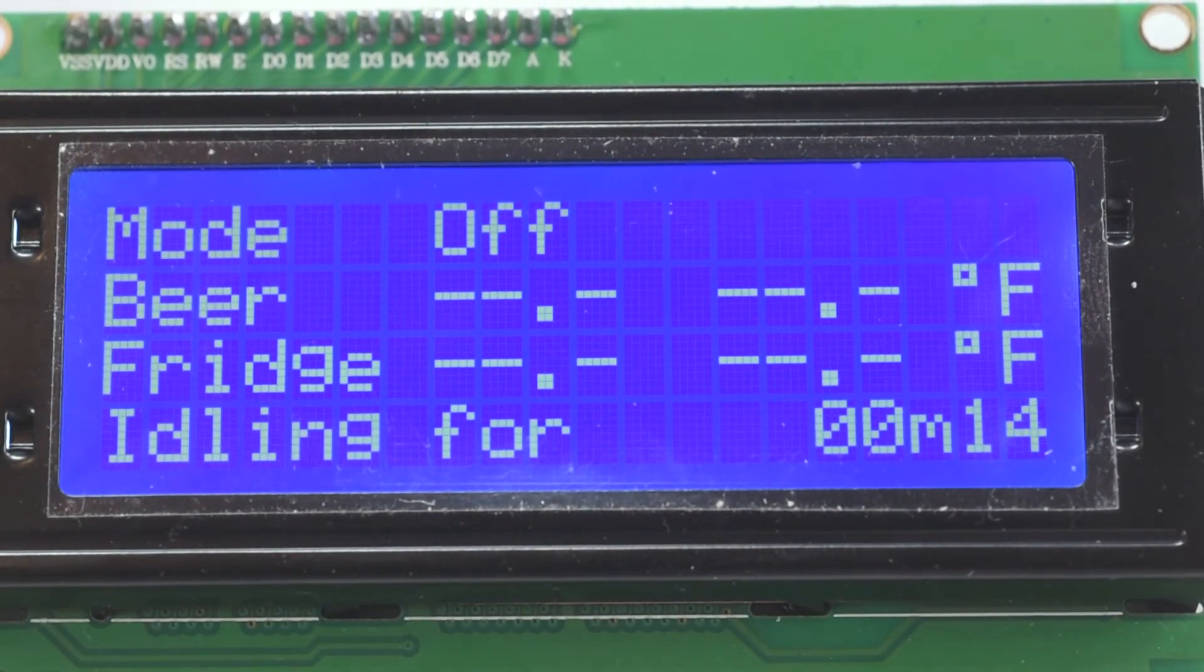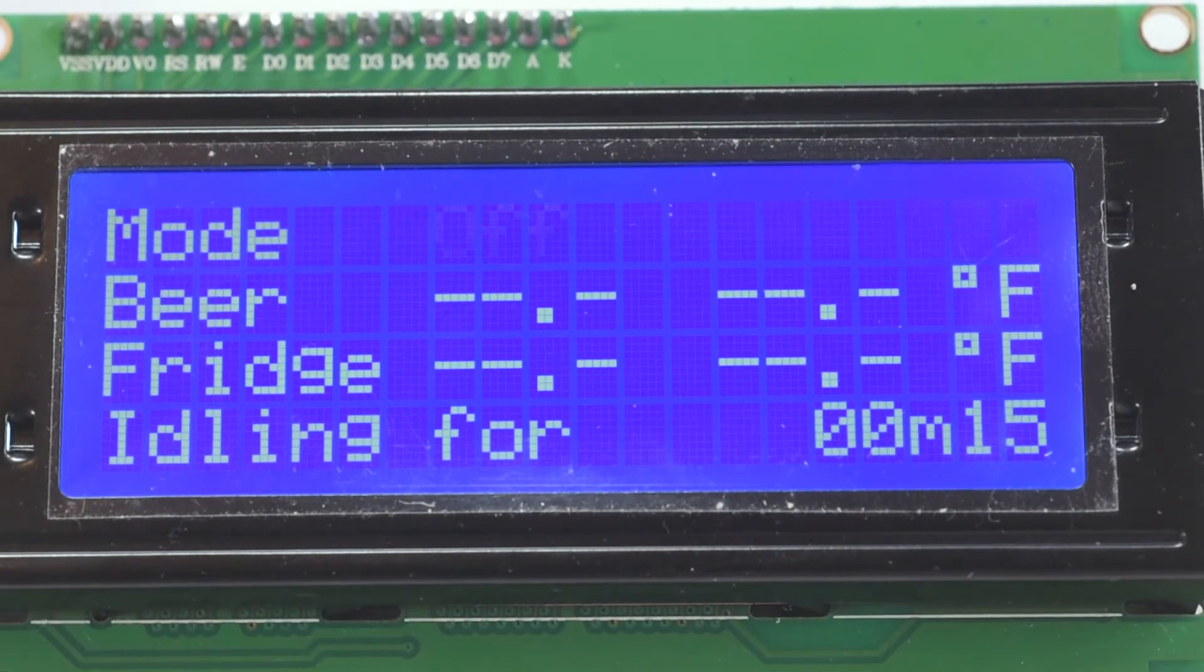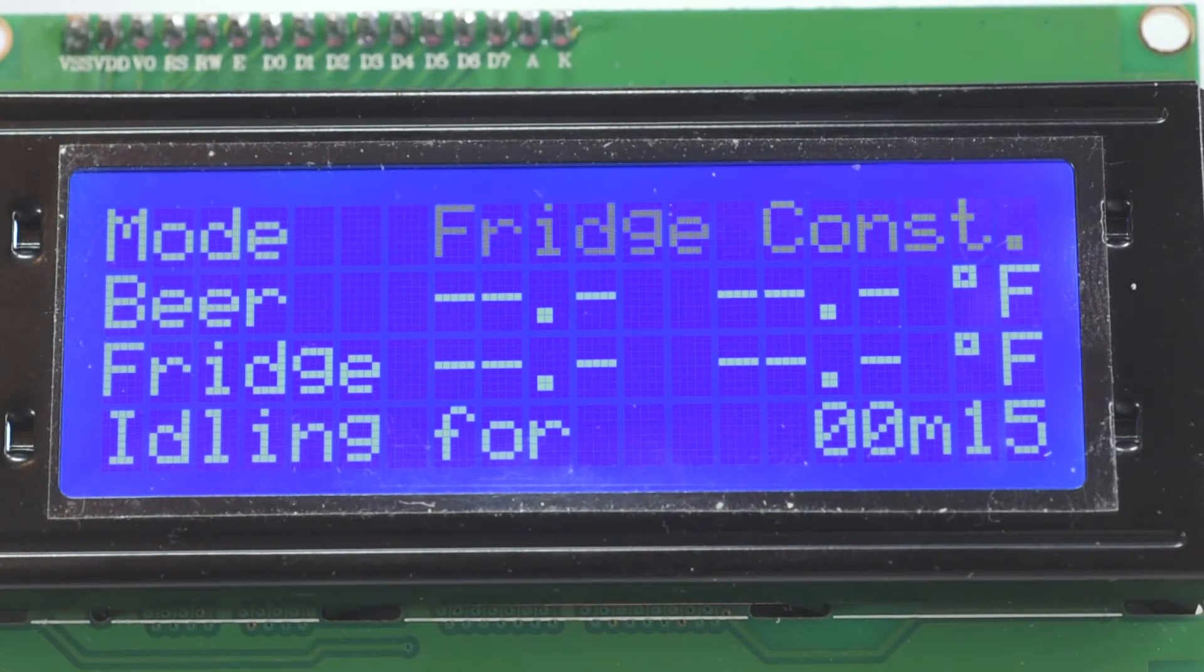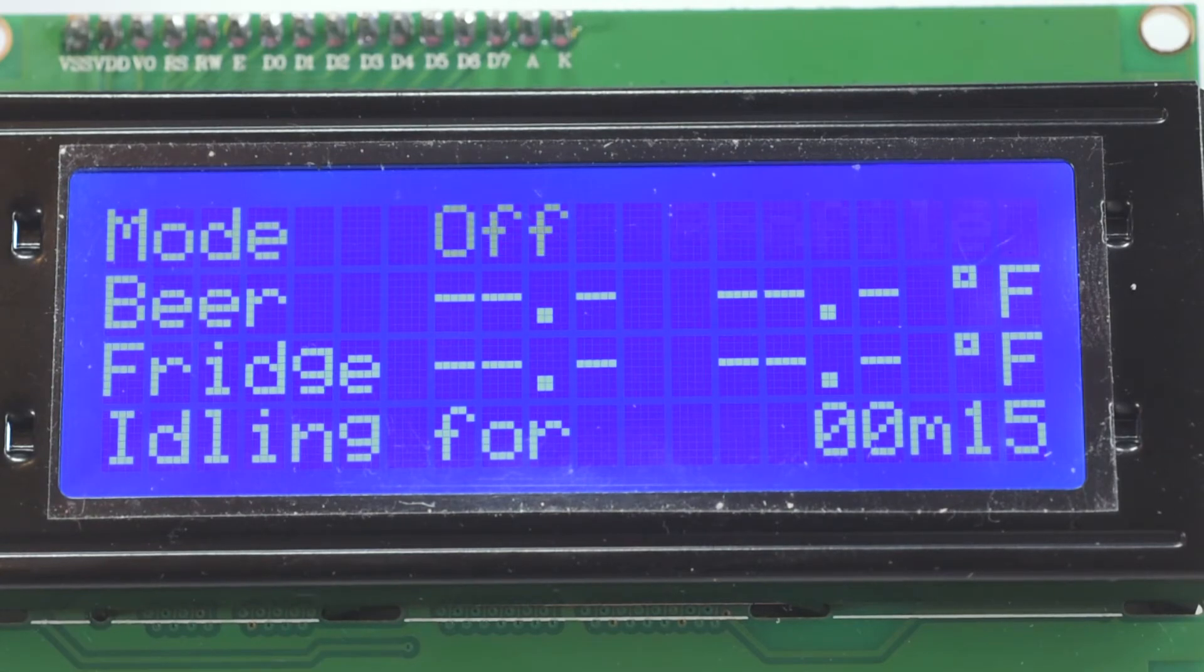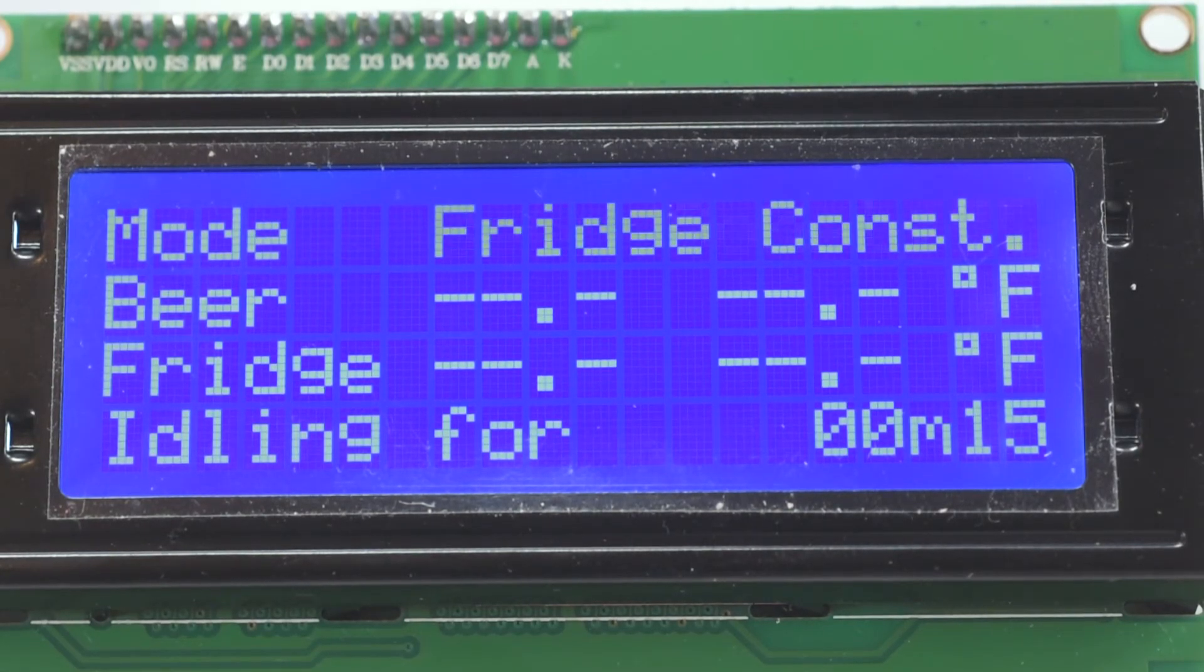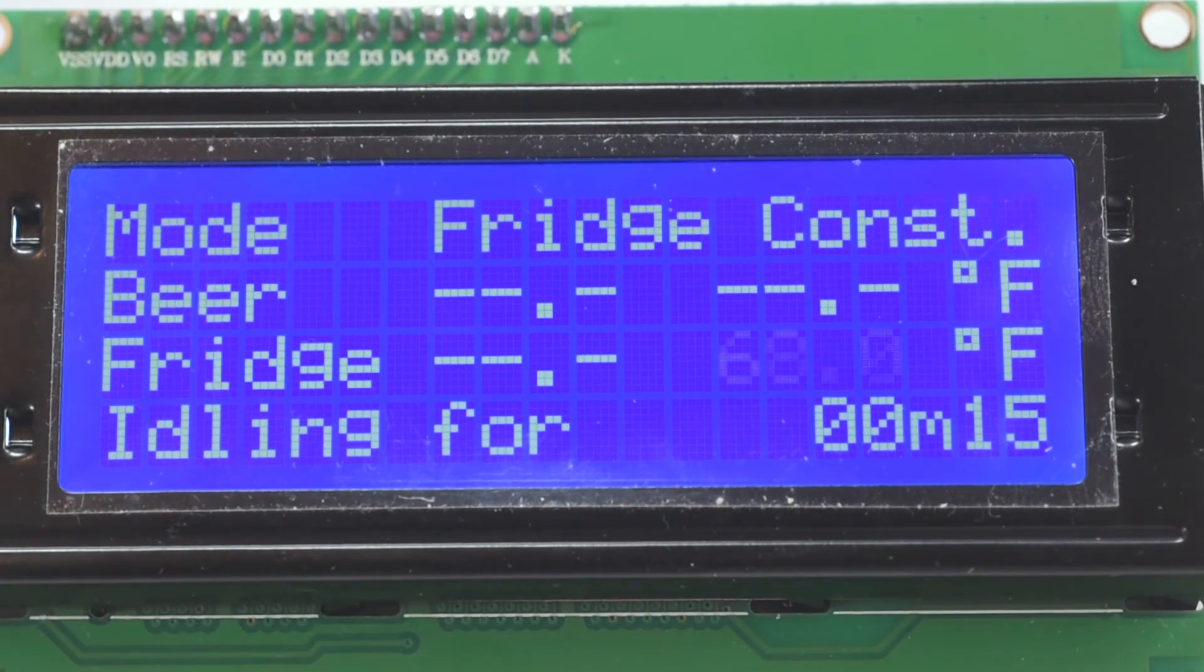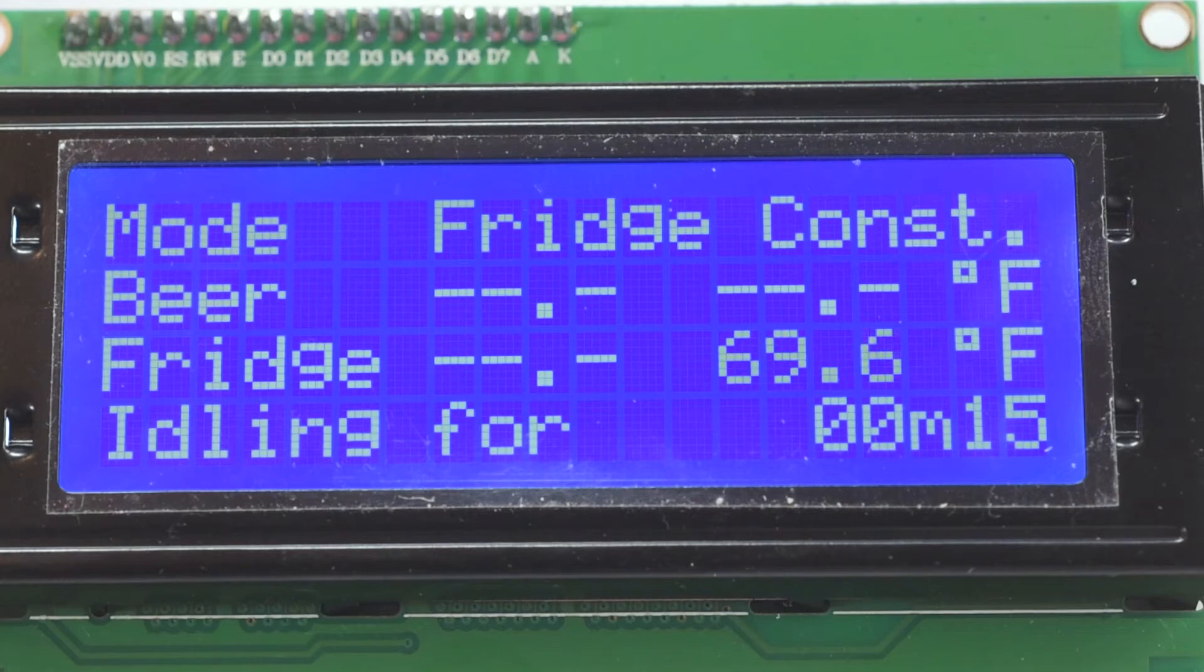But not only can you get a reading without pulling out a phone or going on a computer, you can also adjust whatever's going on with the rotary encoder. And this can be done independent of the Raspberry Pi, meaning you don't even need your Wi-Fi or your network at all to control anything.